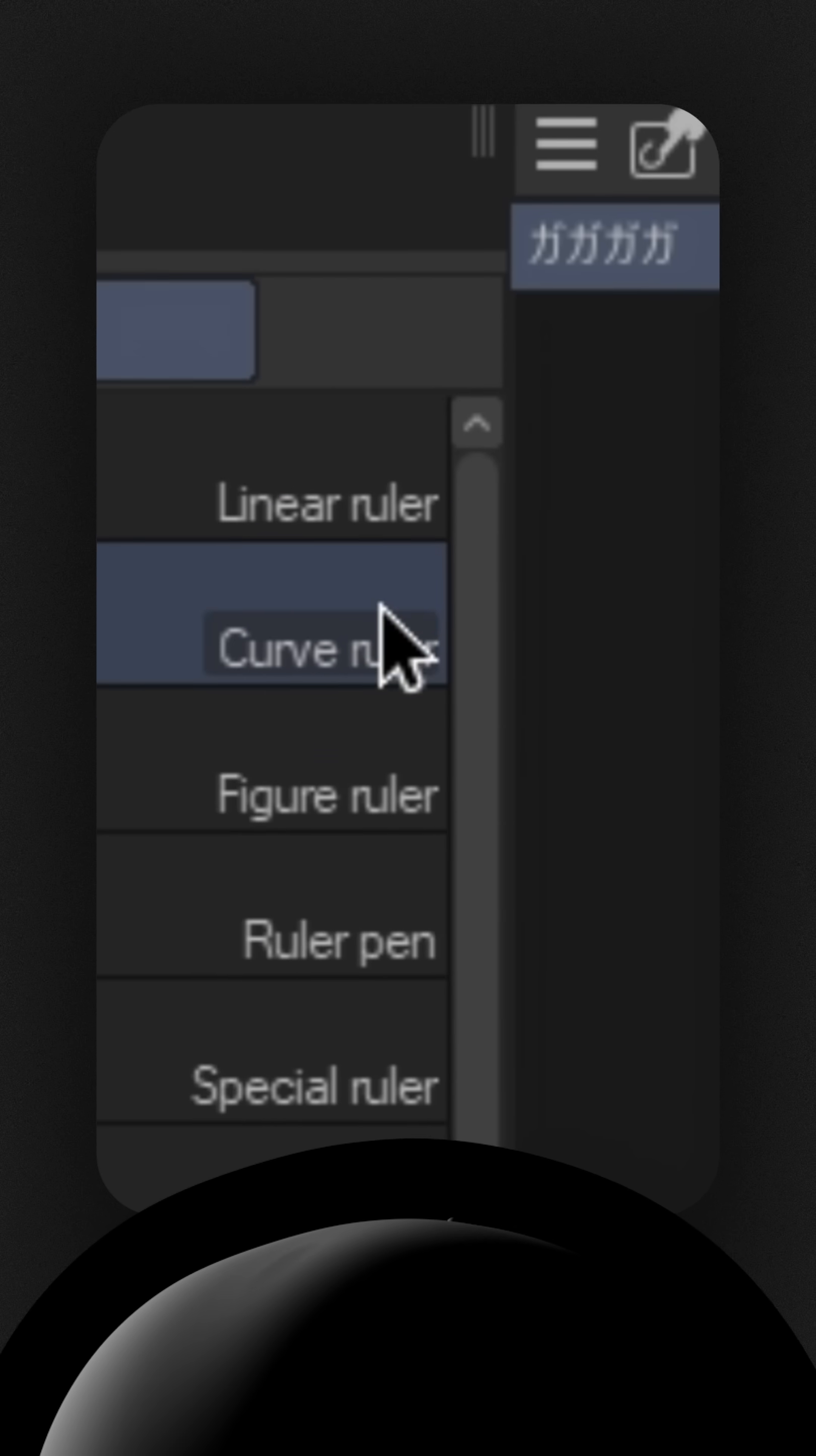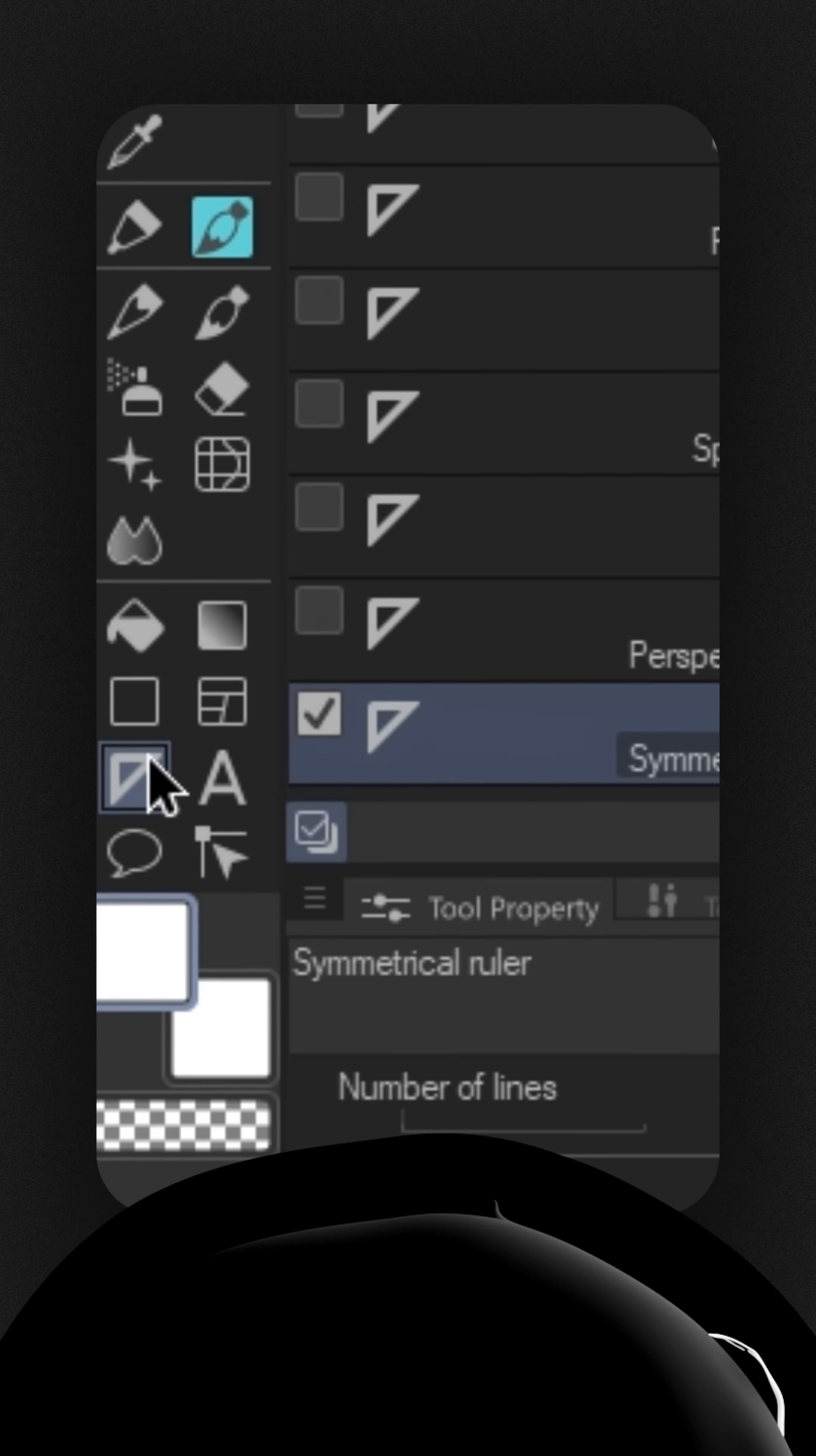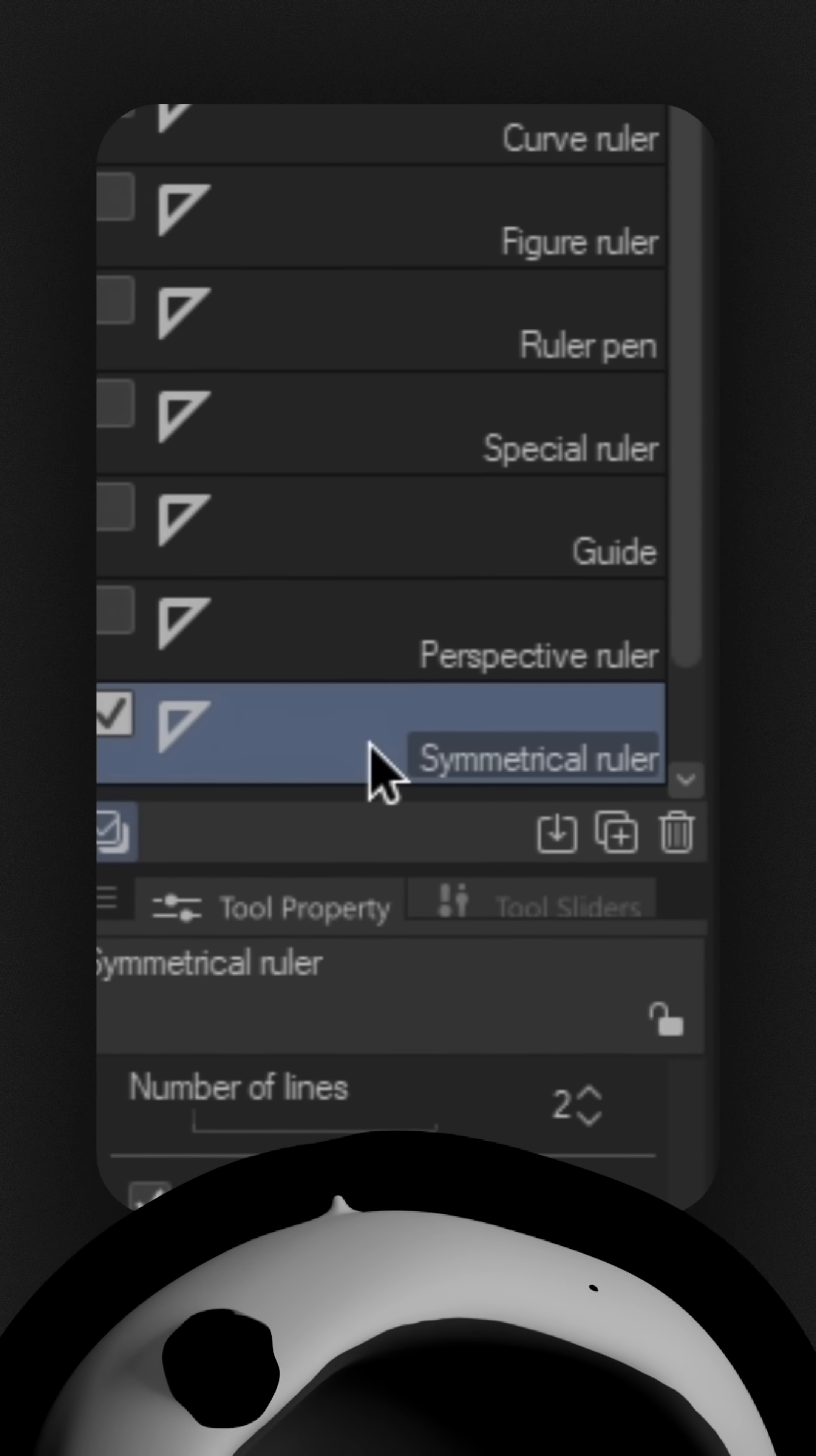To use the ruler, we're going to first go to the general tool section of the tool palette. Next, we're going to click on the set square, which will bring up the ruler sub tool palette. And finally, we're going to pick a ruler. We're going to choose the symmetrical ruler in this example.